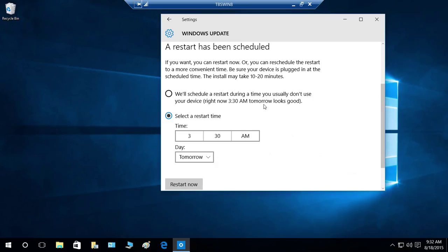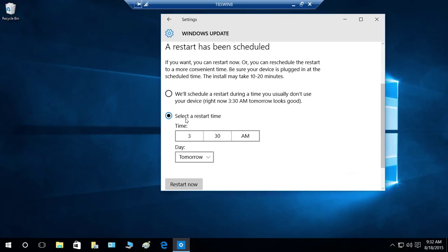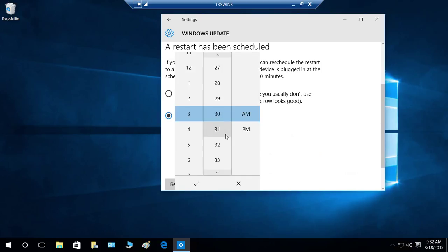Tomorrow looks good. If you choose this option, it's going to install the update and restart your personal computer at 3:30 a.m. tomorrow.